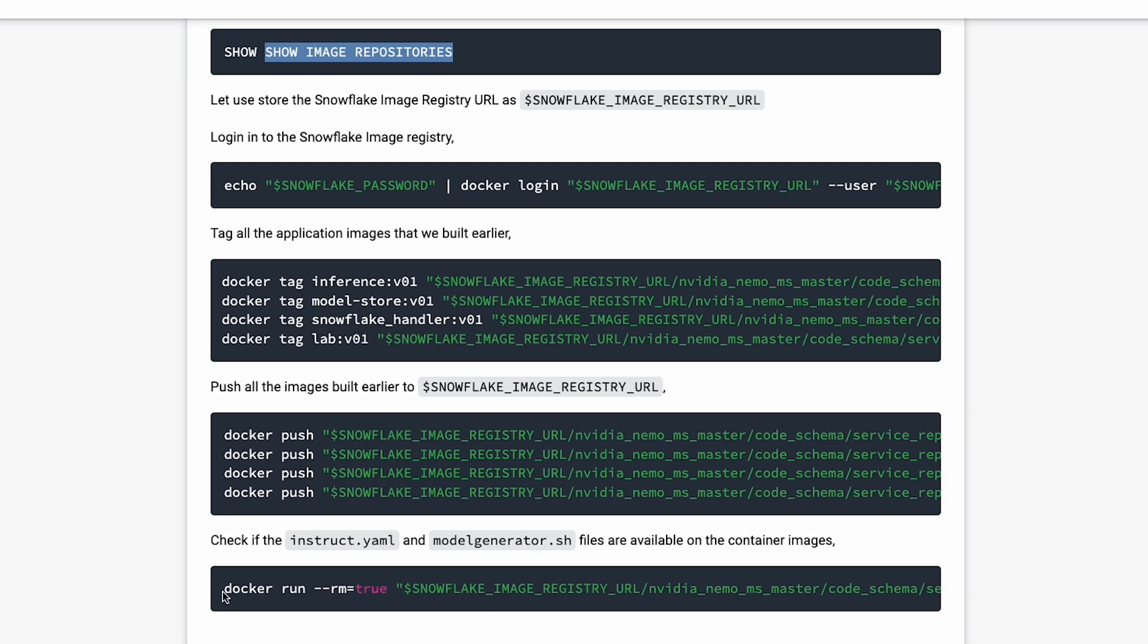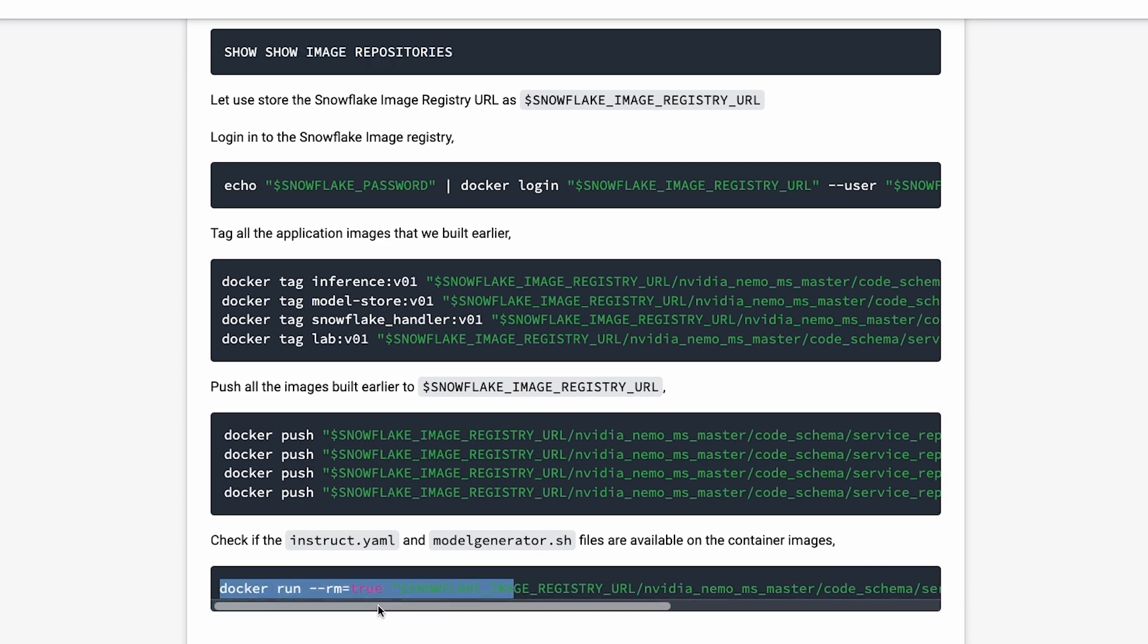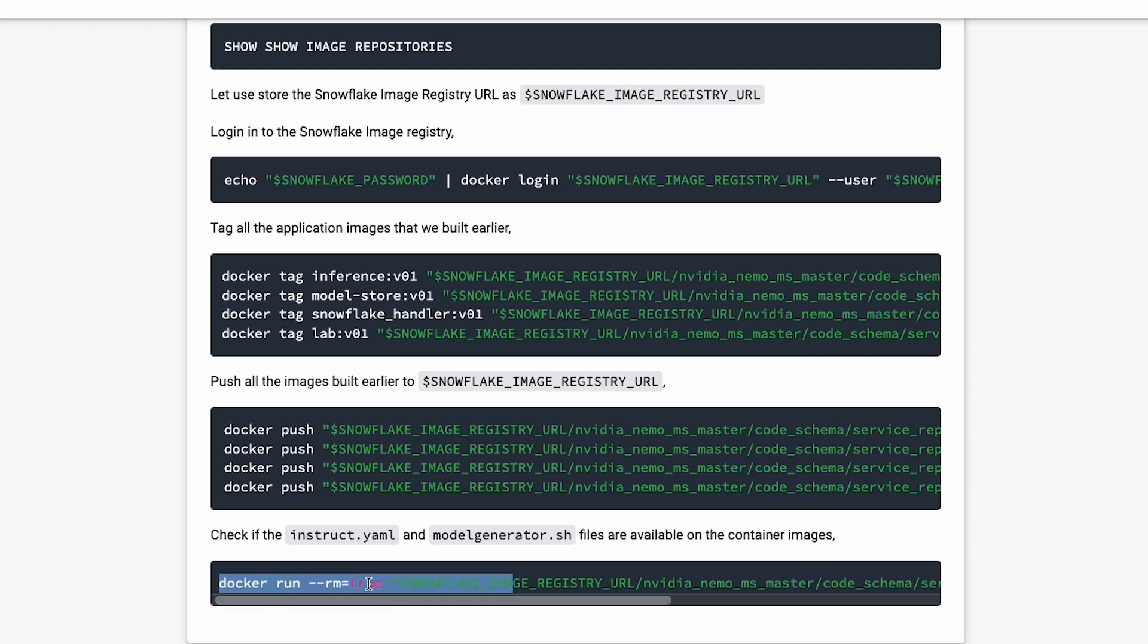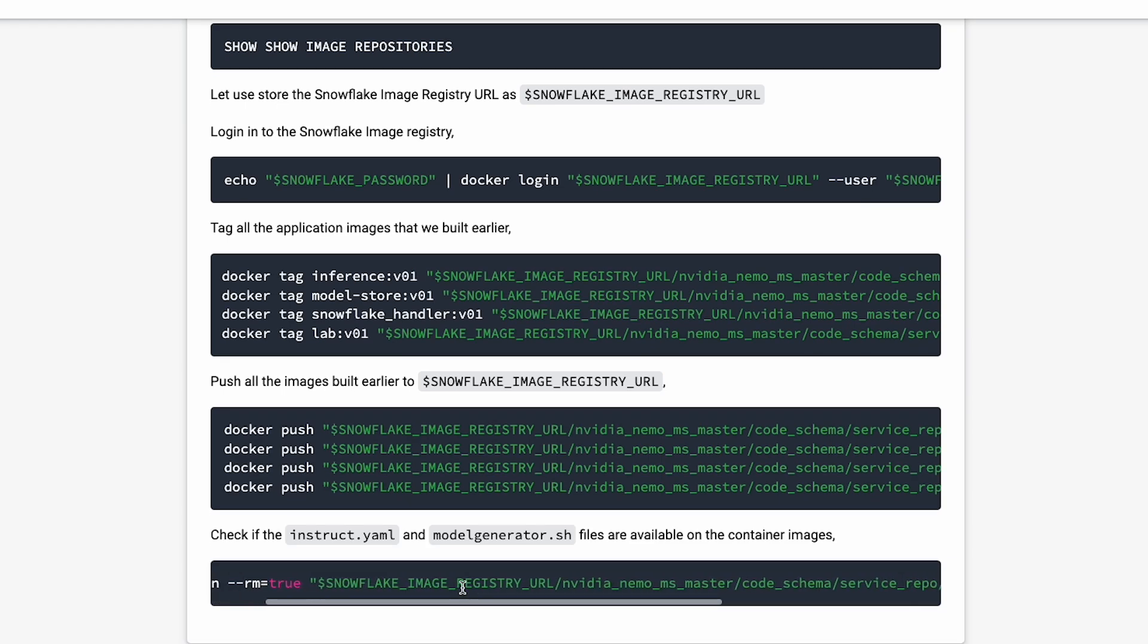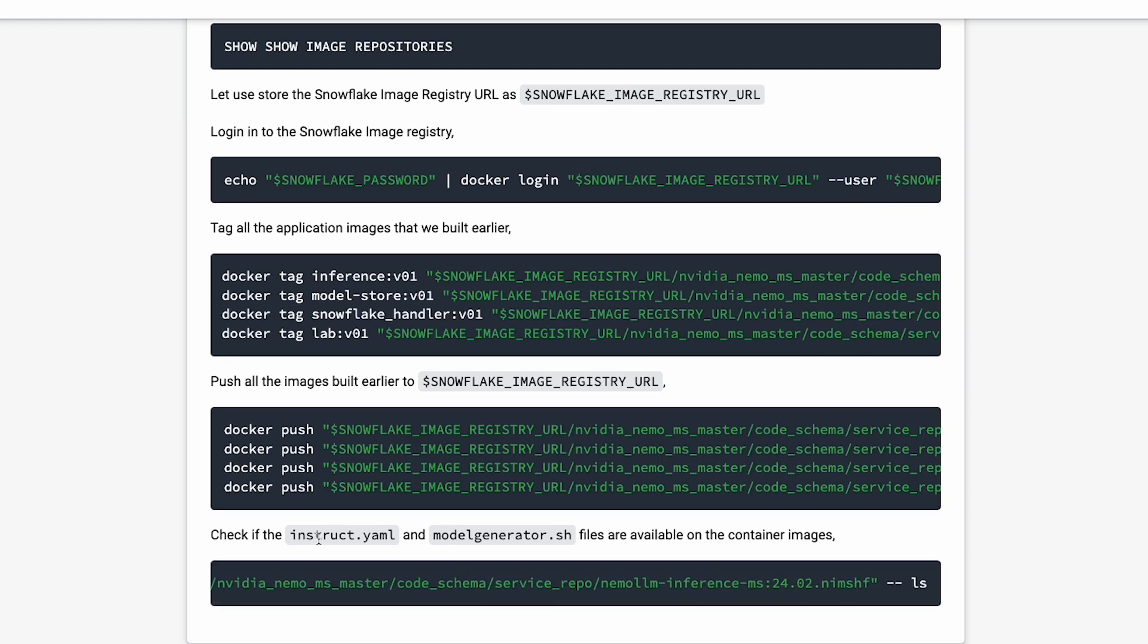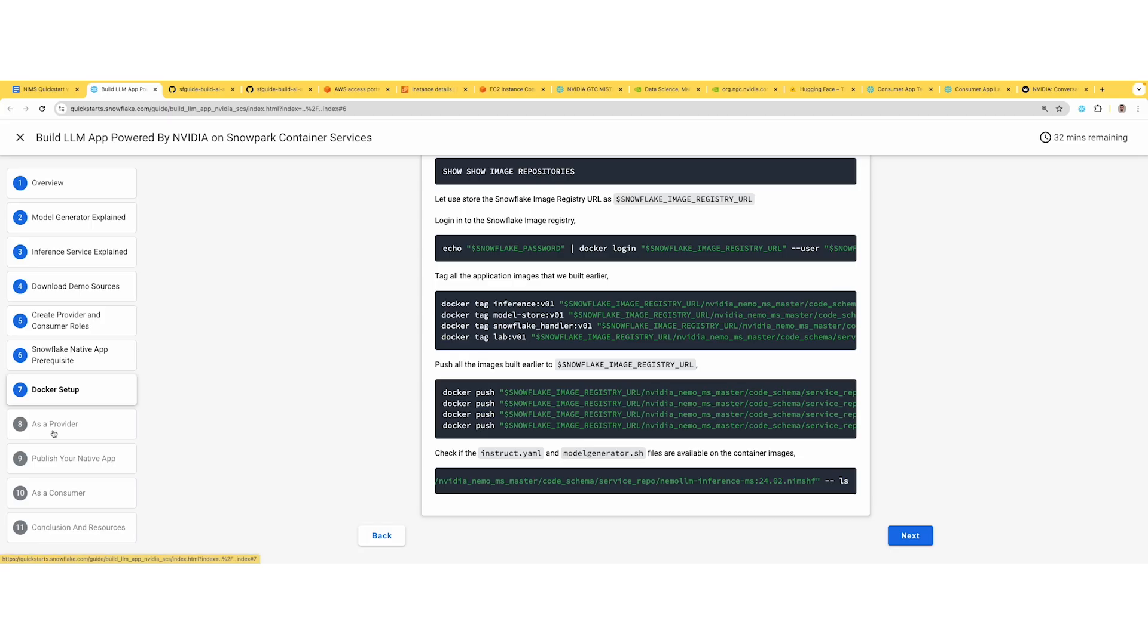Once all of this is complete, validate your image by doing a Docker run, passing your inference image. Make sure these two files - the Instruct.yaml and the updated model generator shell script with the Hugging Face user and token - are there.